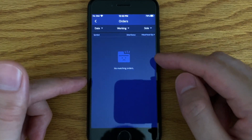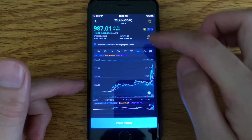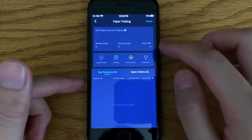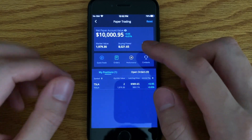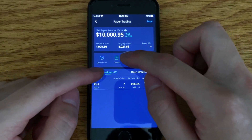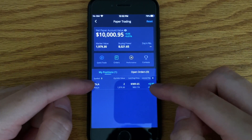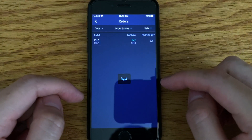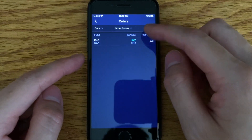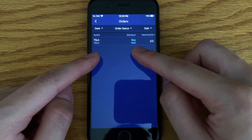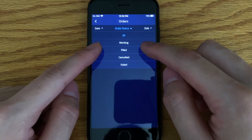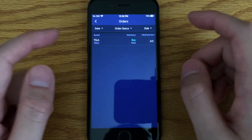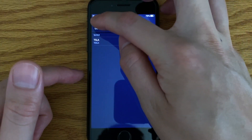If I refresh this, the order has been filled. Let me go back here. I briefly went over quick trade, but what I want to show you is the order section. Currently I have a position — two shares of Tesla right over here. If I click on order, it shows me the order status of everything. I bought two shares, it's been filled. The order status options are: working, filled, cancel, and failed. This one has been filled, so it doesn't really matter.